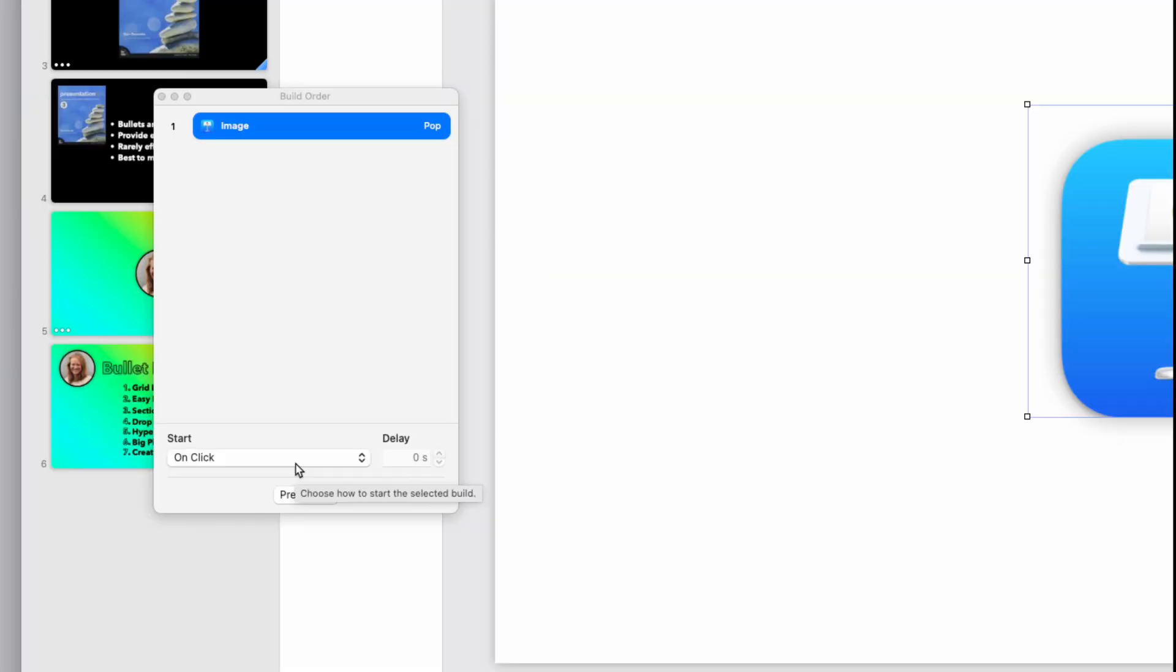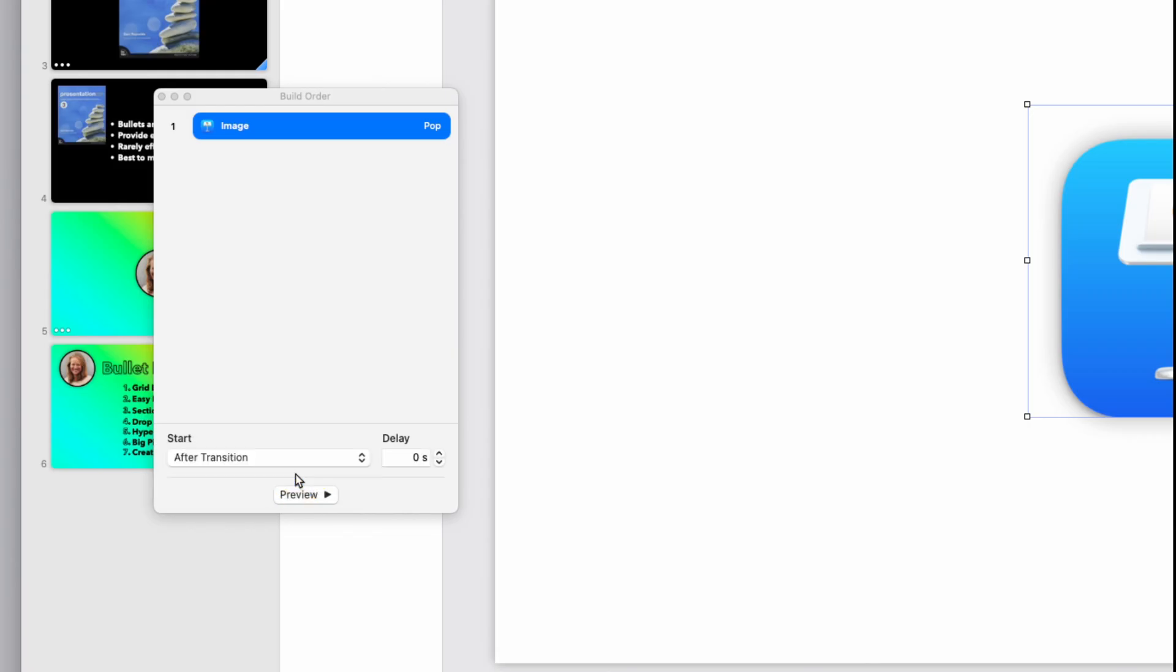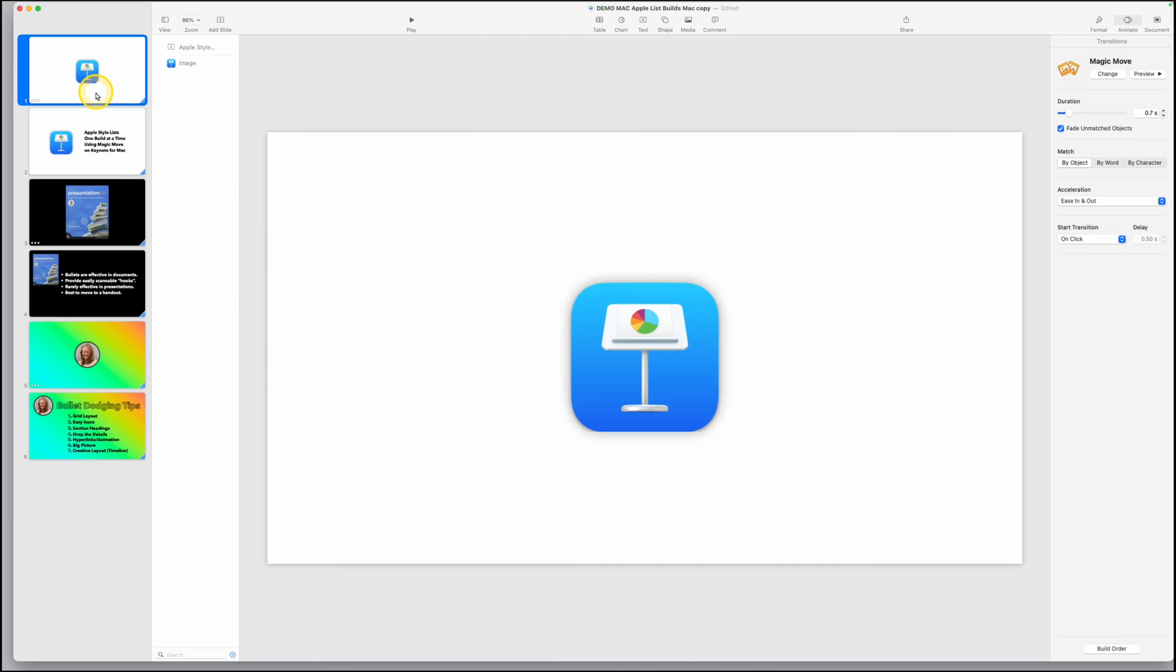And at the bottom where it says build order, you'll notice it's set for on click. I'm going to change this to after transition. That way it automatically animates when we get on that slide.